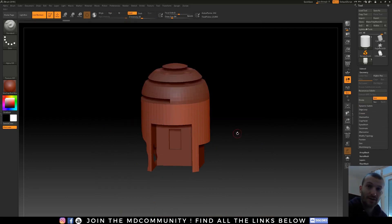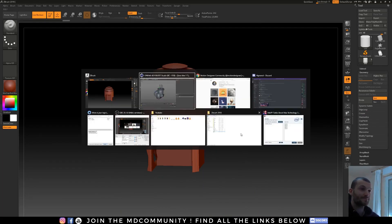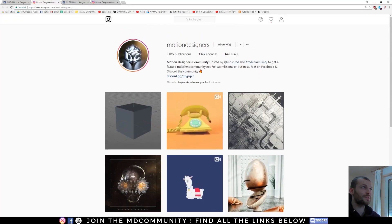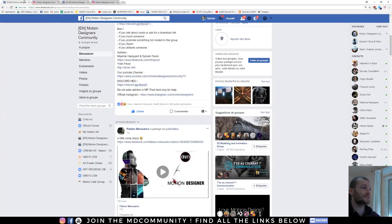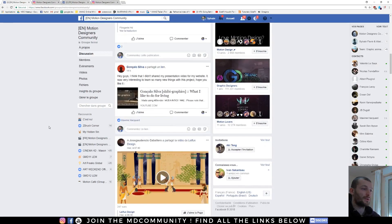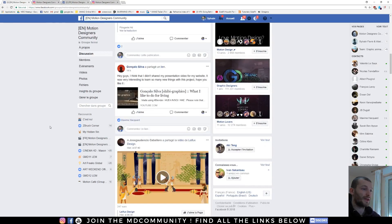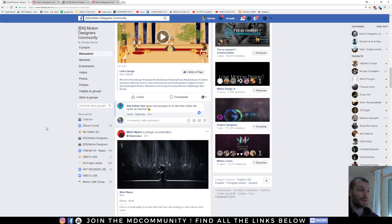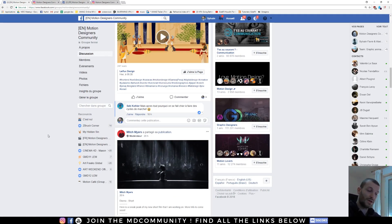I hope you like this tutorial. I hope you learned something. And see you soon on the Motion Designers Community. I will be very glad to speak with you. See you soon. Ciao.